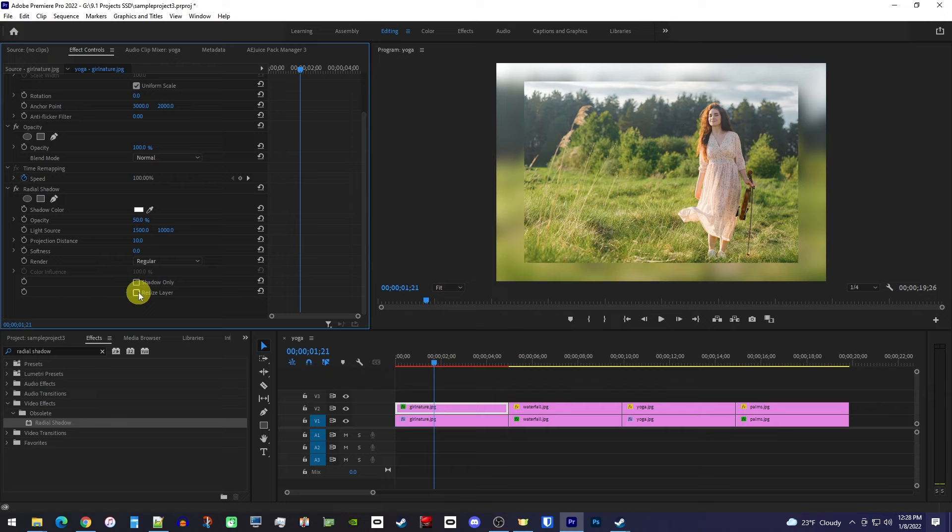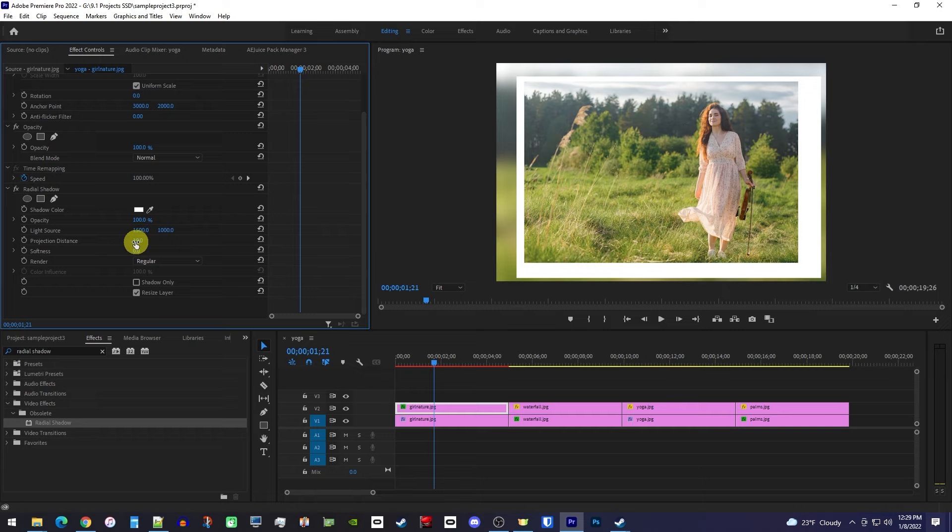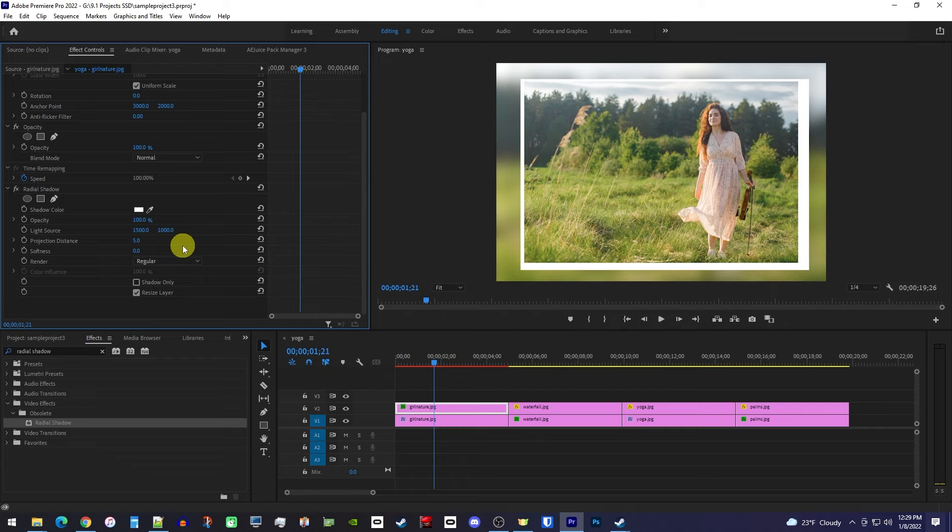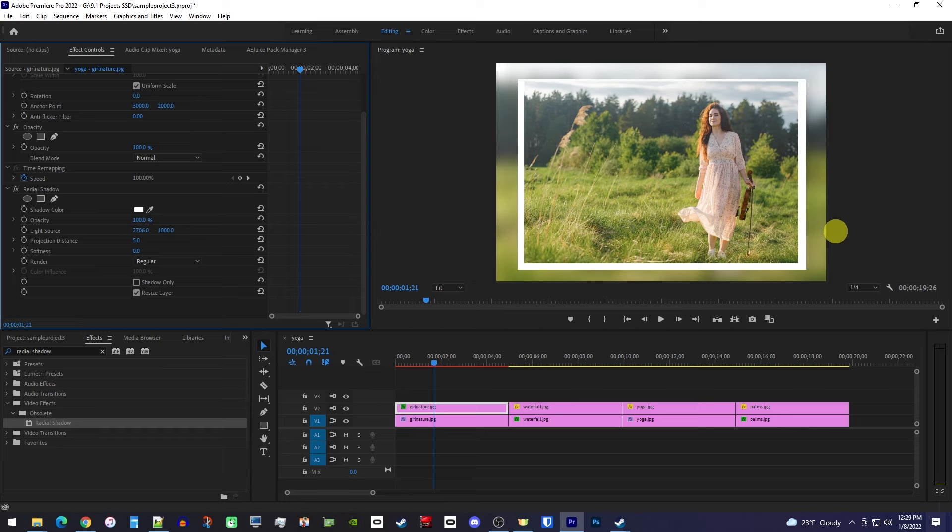Next, set the opacity to 100 so that the border isn't transparent at all. You also might want to decrease the project distance to around 5 so that the border isn't too thick. And finally, we're just going to drag the light source's first value to the side to reposition it so that it's centered horizontally behind our photo. And then drag the light source's second value to center it vertically.